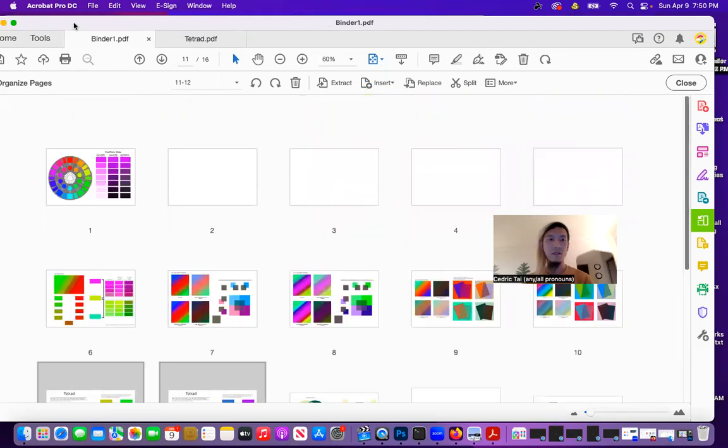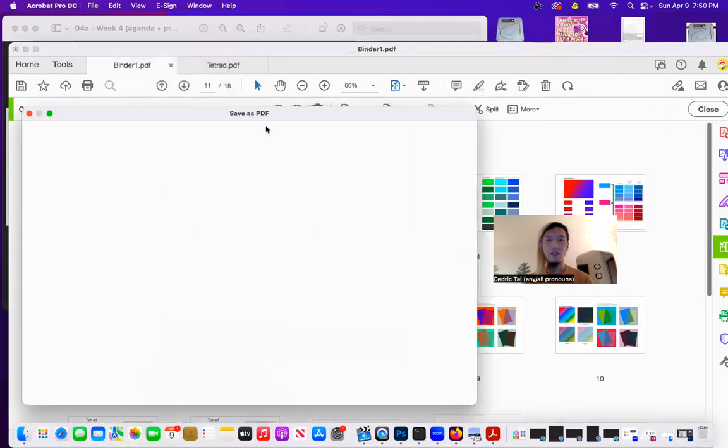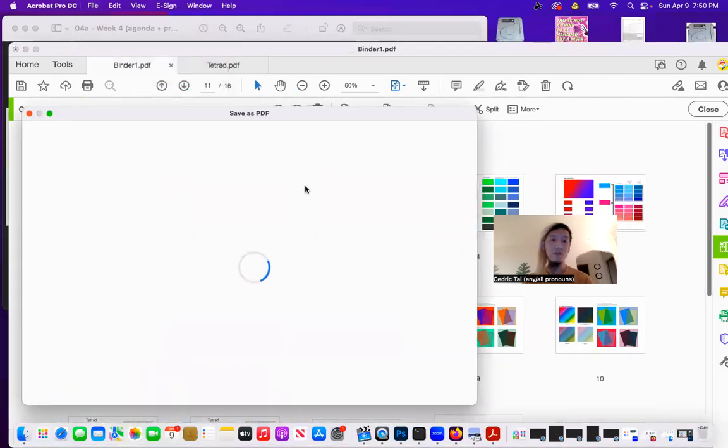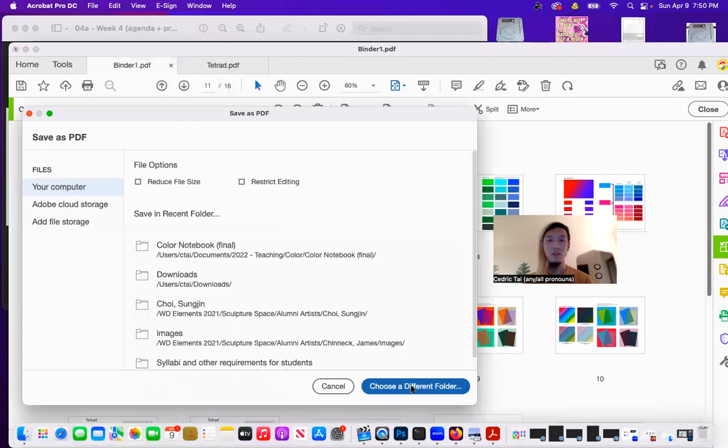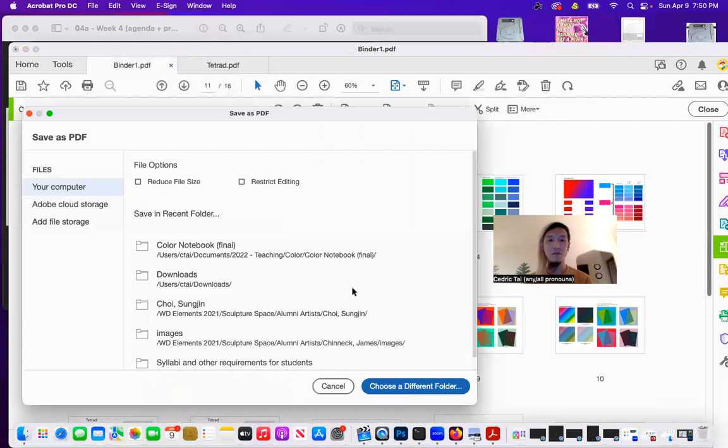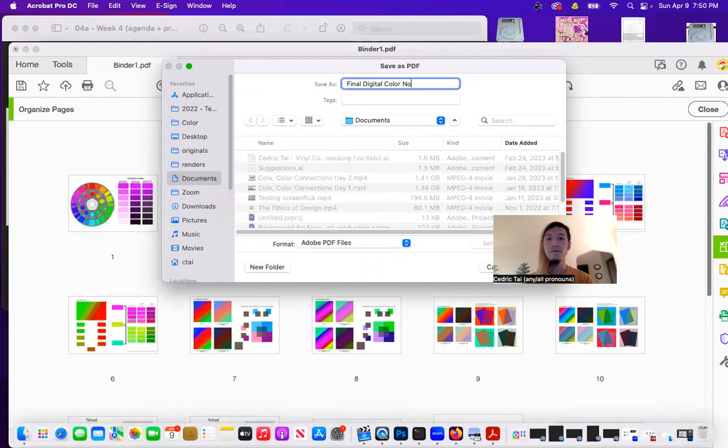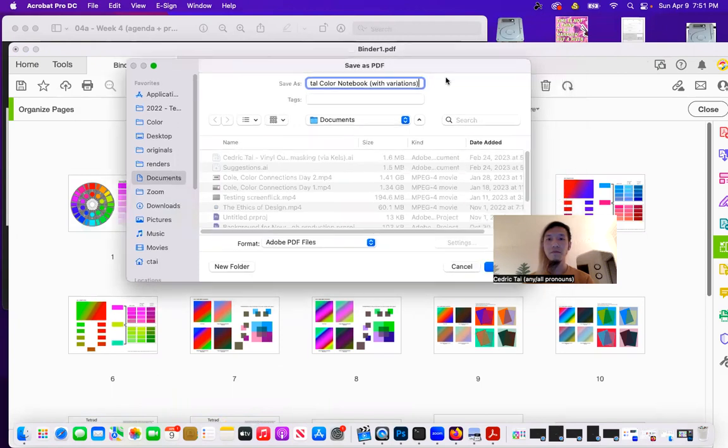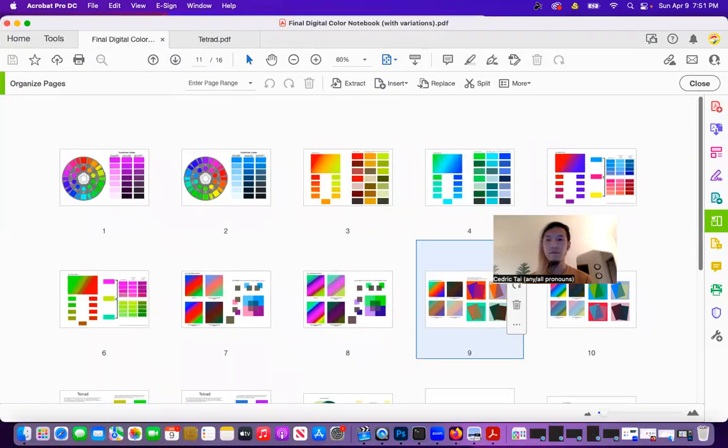And then I'm just going to save this as my final digital color notebook with variations.